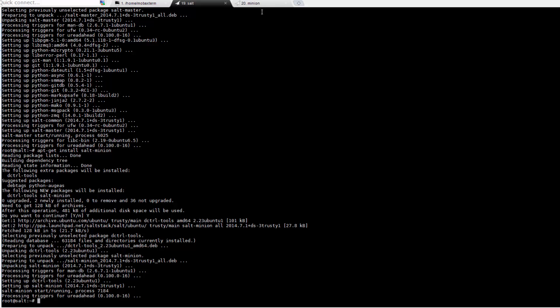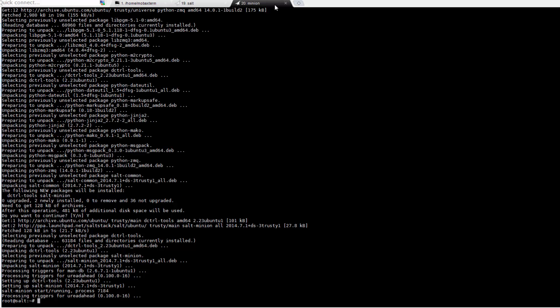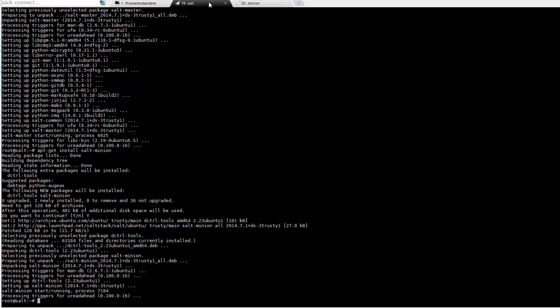If you're not familiar with an AMQP broker like ZeroMQ or RabbitMQ, they're an extremely fast messaging bus that allows you to scale very, very easily. Additionally, because SALT initiates everything from the client side, it is much easier to get going in highly locked down environments.